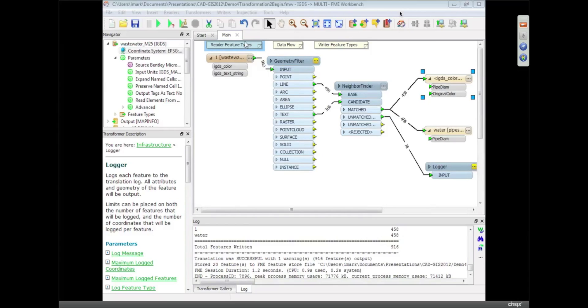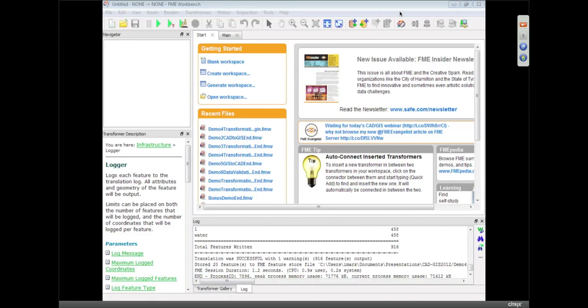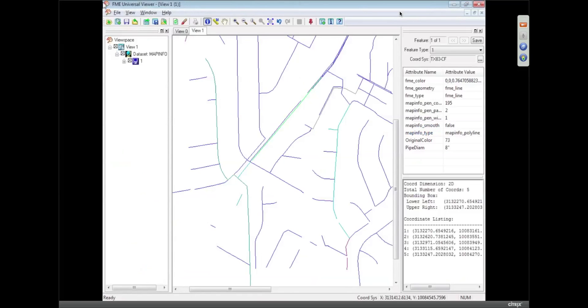So I'm just going to get rid of that translation, and what I'm going to do here is go from an Esri shapefile into MicroStation V8. We're going to write MicroStation this time, but then I'm going to write AutoCAD as well, because I know lots of people use AutoCAD.